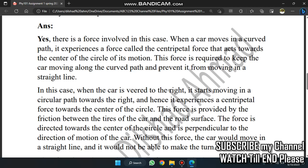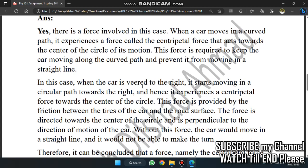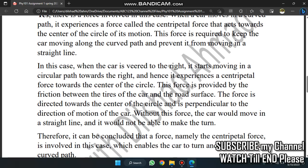Centripetal force acts towards the center of motion. The moving path is located at the center of motion. When the car is moved to the right, it starts moving in a circular path, hence experiencing a centripetal force. This force is provided by the friction between the tires of the car and the road surface. This force is directed towards the center of the circle and perpendicular to the direction of the car's motion.